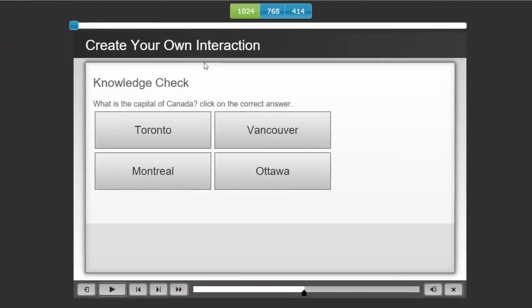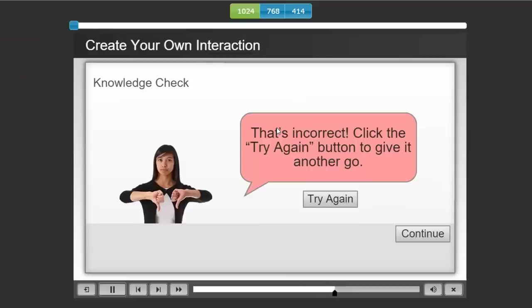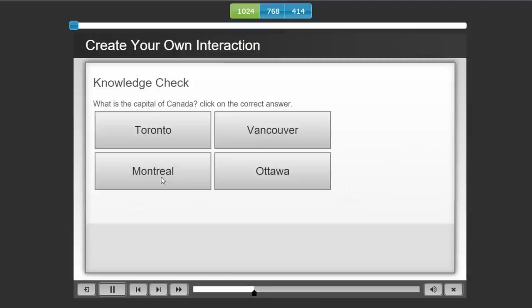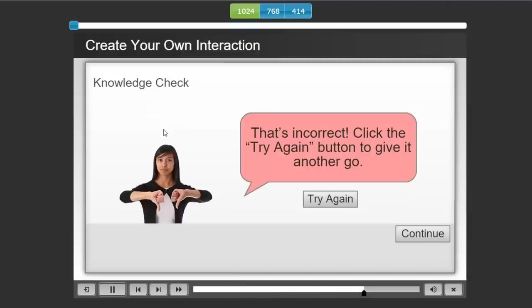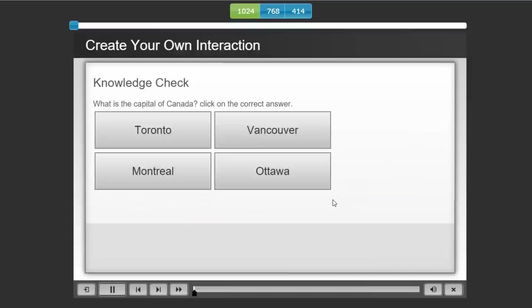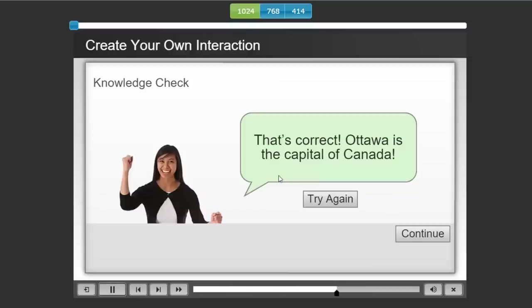So here's our create your own interaction knowledge check. What is the capital of Canada? Let's hit Vancouver. That's incorrect. Click the try again button to give it another go. So let's try again. Capital of Canada, Toronto. That's incorrect. Got a big thumbs down. Try again. Let's do it correctly this time. Ottawa. That's correct. Ottawa is the capital of Canada. And of course, now I could hit continue and proceed with the rest of my course.